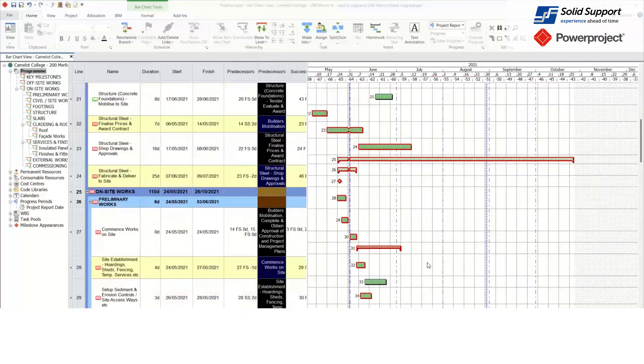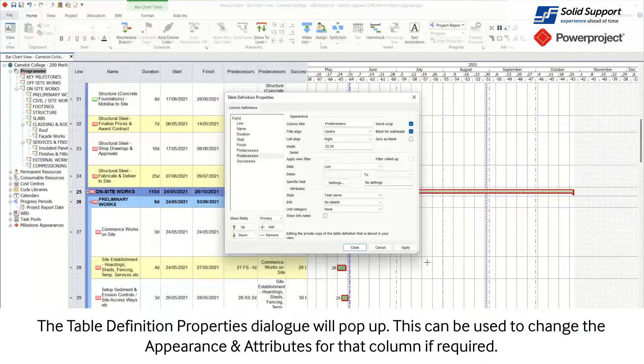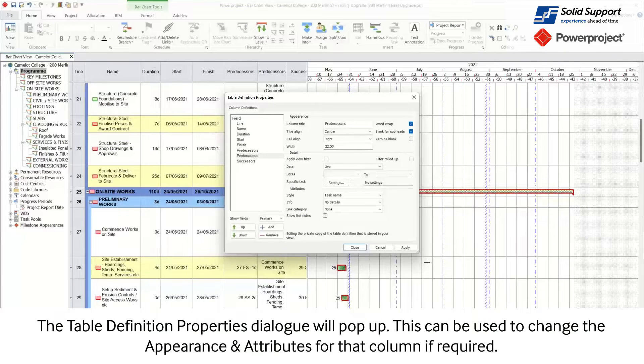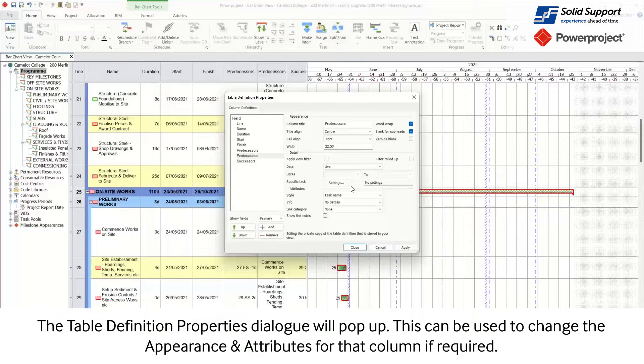The Table Definition Properties dialog will pop up. This can be used to change the appearance and attributes for the columns if required.